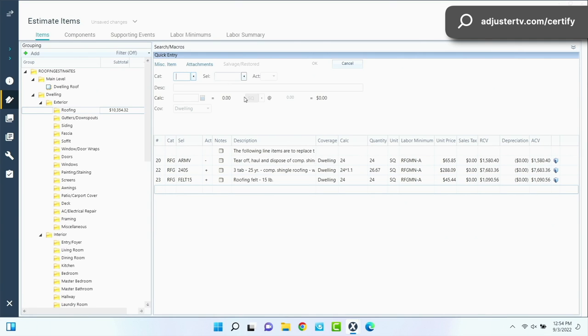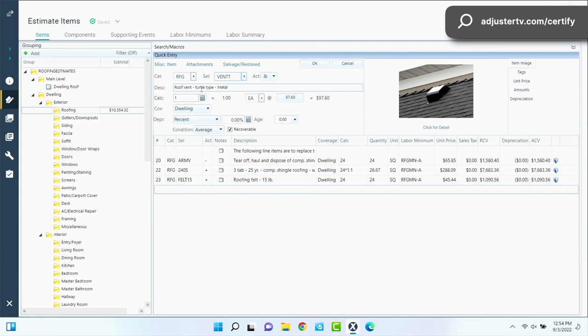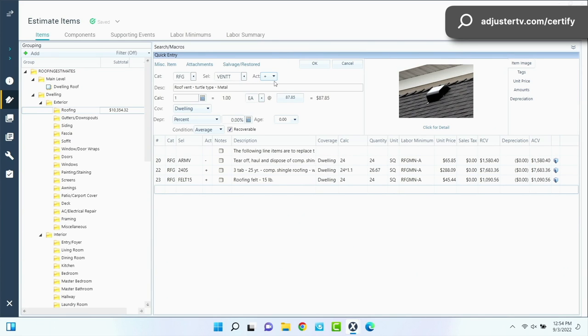But we're not quite done because there's other things on the roof that need to go on there. So we definitely want to put vents back on. There's little trim and flashing pieces and things like that that we need to take into consideration. So the next thing that should go into your estimate here are going to be your vents. So we'll say that there's six turtle vents, vent T and they're metal. And we're going to tab over to ACT, which is action, and I'm going to hold down the shift key and just hit the plus button and it's automatically going to change that for me.